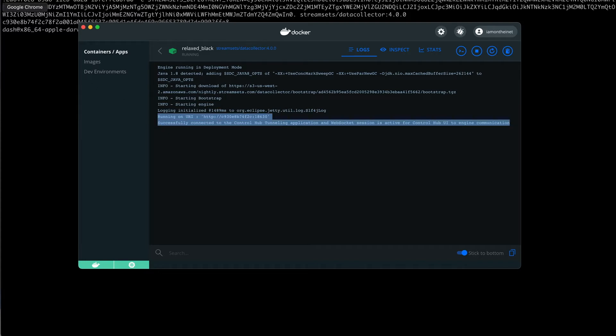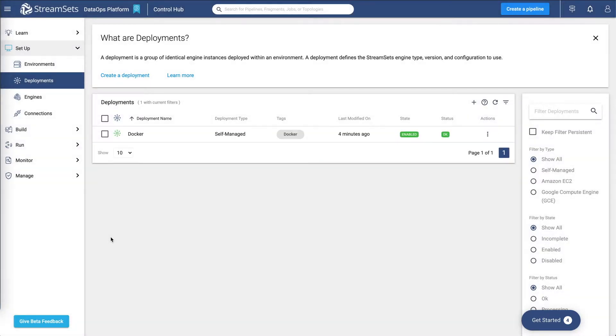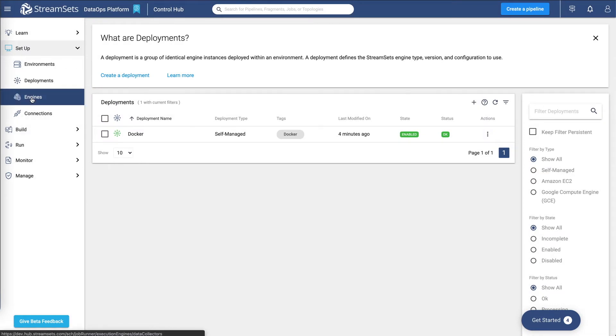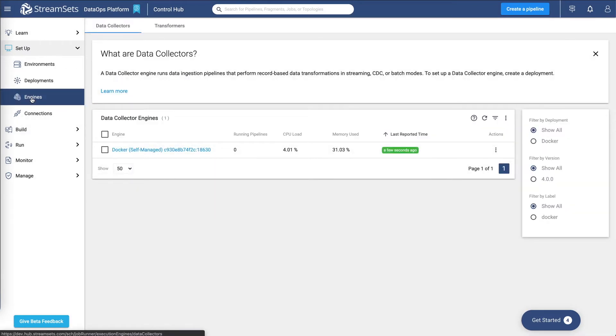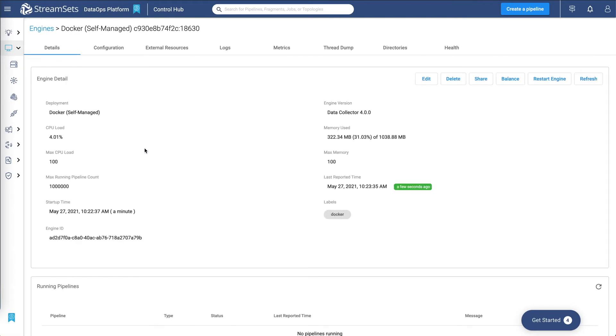Let's go back to our UI and confirm that the engine is up and running. There you go.